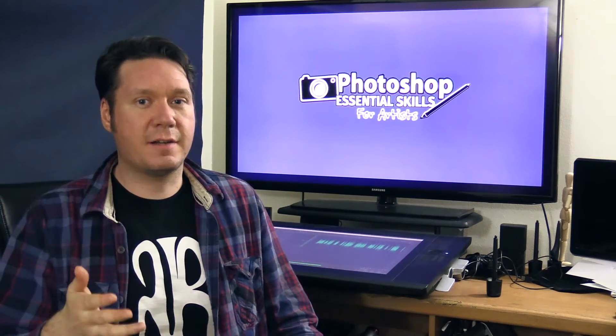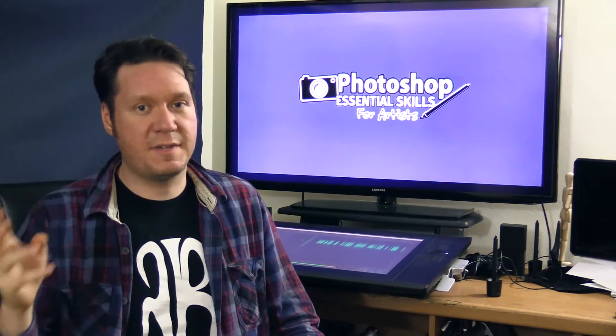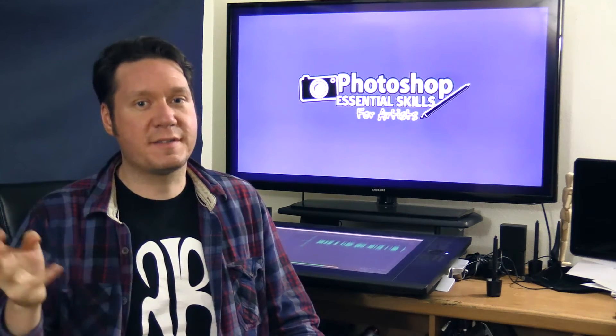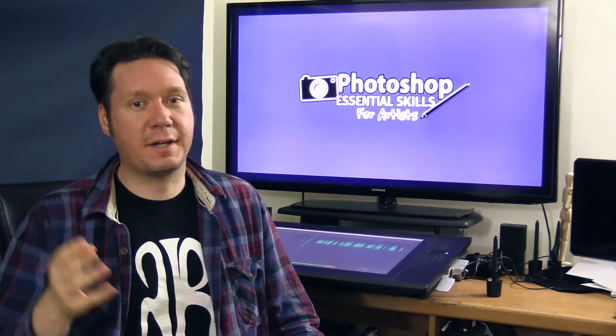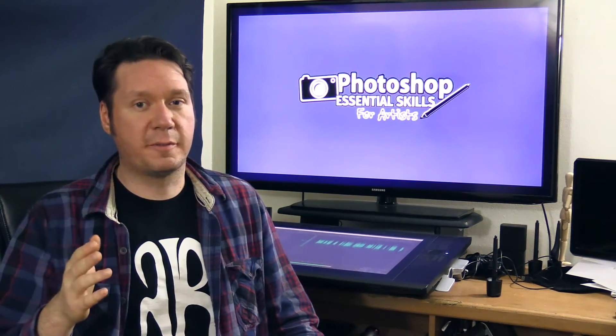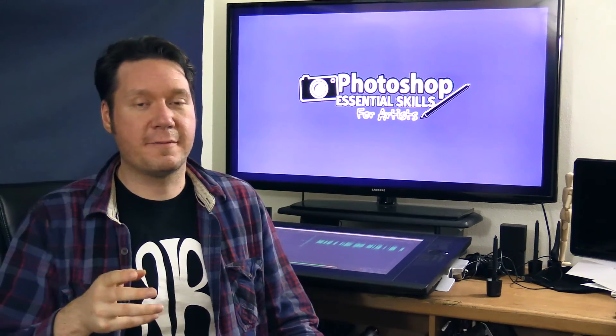And best of all, Adobe is constantly updating Photoshop. It gets updated at least every couple of months and they add all kinds of new features and improve upon what's already there. So I really love that.